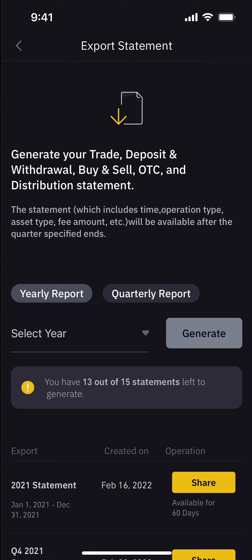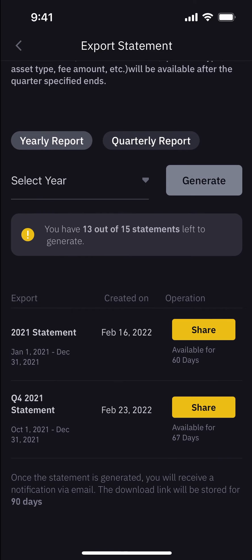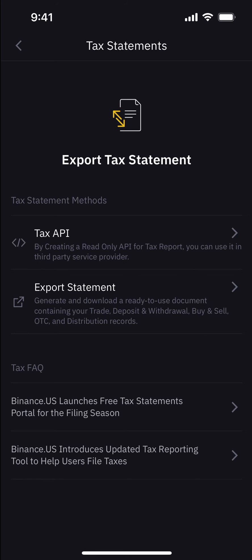It says you have a limited number of statements to generate. I haven't experienced it yet, but it looks like after a certain time frame — let's say 60 days for this last statement — it might reset. You're able to select the year and generate it, so it's really cool what Binance.US has done.